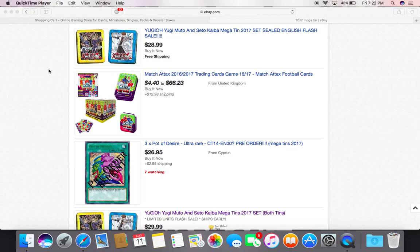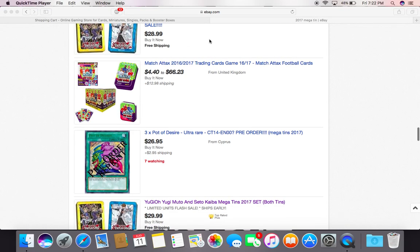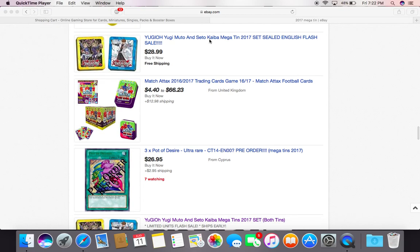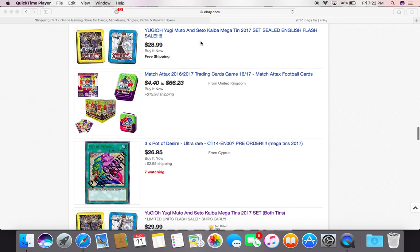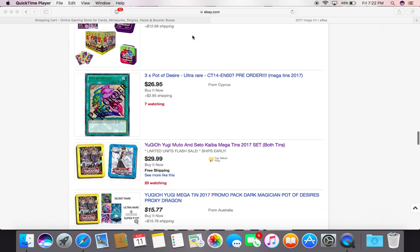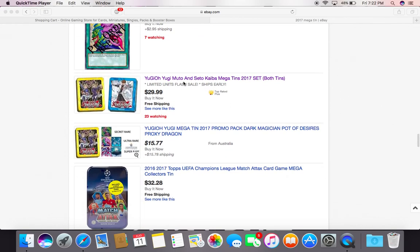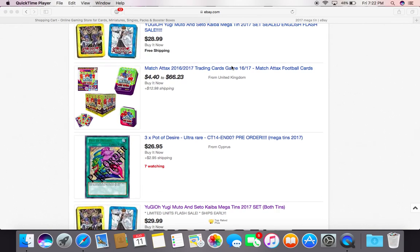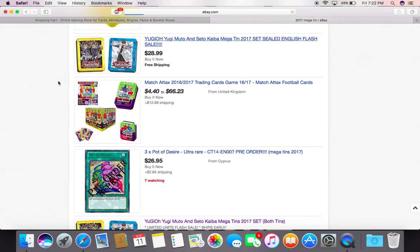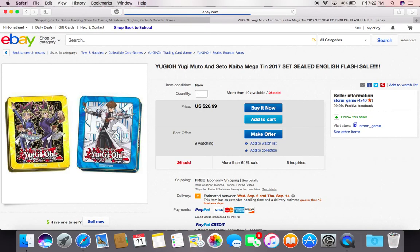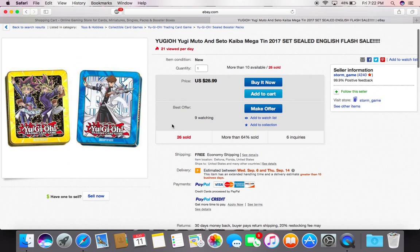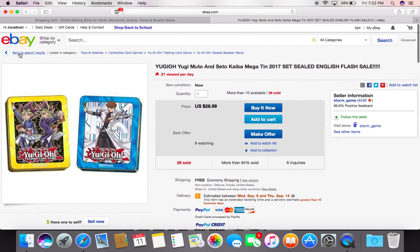What's up guys, hopeless dragon here. Just wanted to let you guys know there is a flash sale going on on the 2017 megatons. They got one here for $28.99, another one here for $29.99. So you can save a dollar if you go to this one here. This one's from Florida, so close to Florida I'd go for that one.